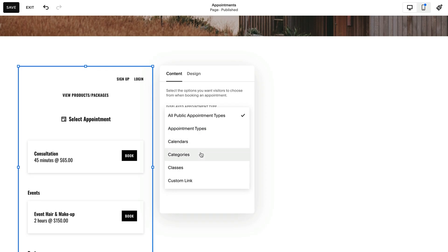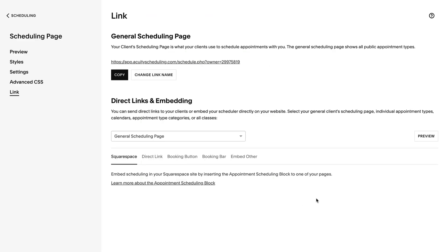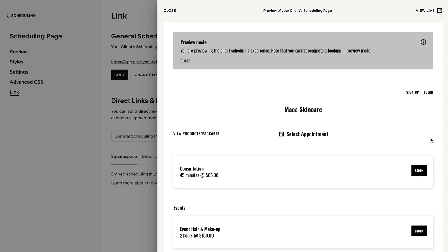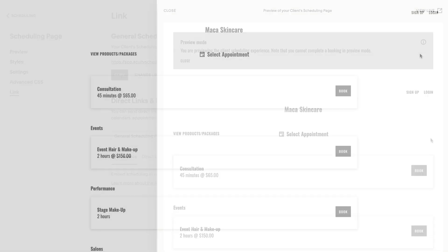Clients can book appointments through a scheduling block on a Squarespace website, a scheduler embedded on a non-Squarespace website, or through a scheduling page.